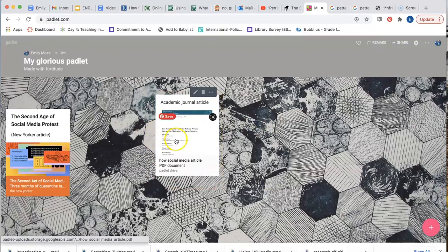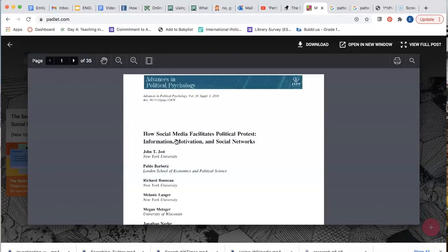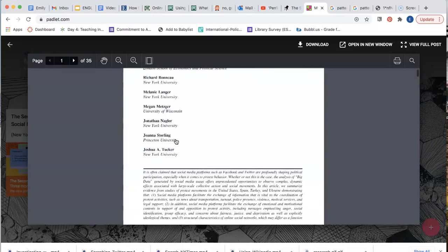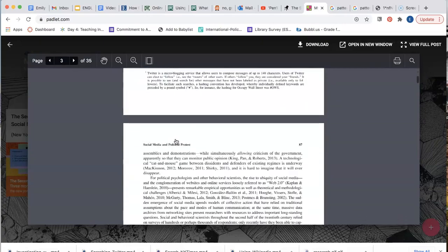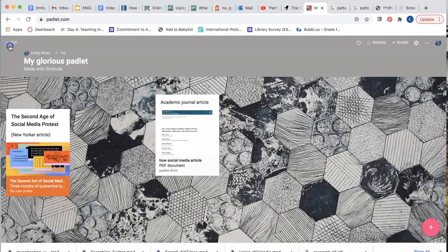You can see that Padlet has embedded the full article on to your wall.